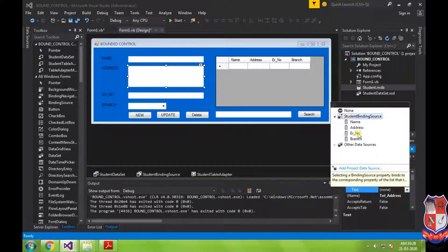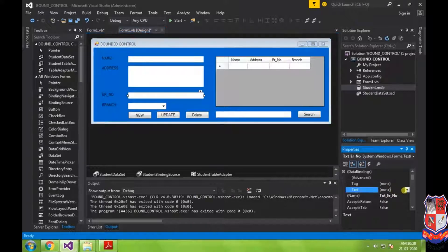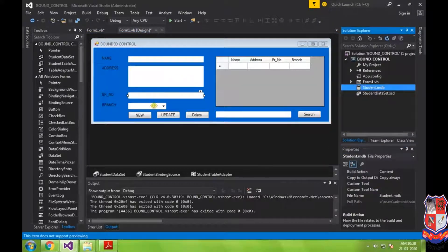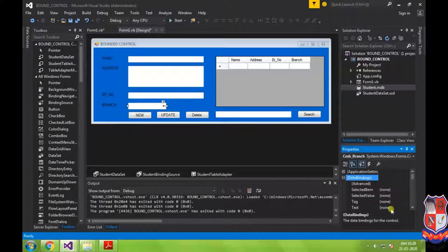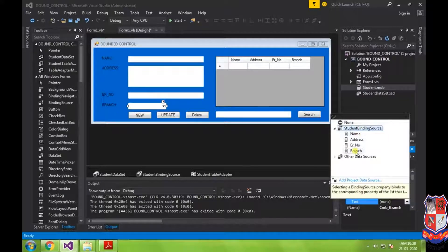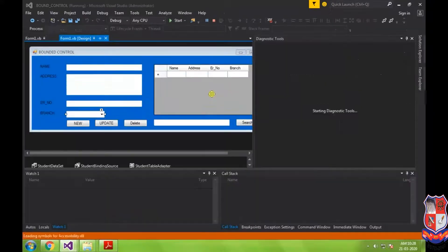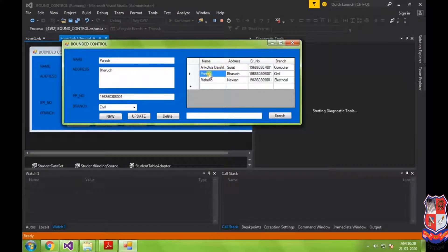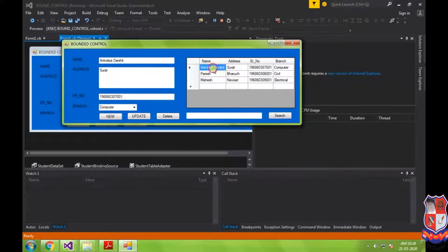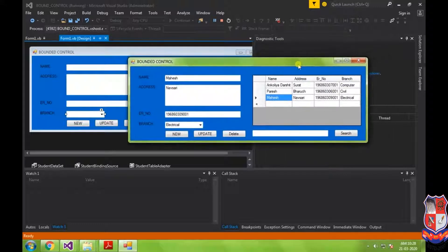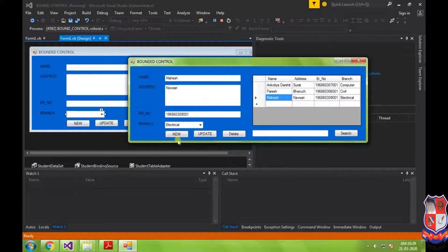Similarly, for the next control go to the Text property and select the roll/enrollment number field. For the ComboBox, click on Text and select the branch field. Now let us check whether the controls are bound. You can see that when you change the selection in the DataGridView, the data changes accordingly in the bound controls. We have now seen how to bind an Access database with a DataGridView and other form controls.